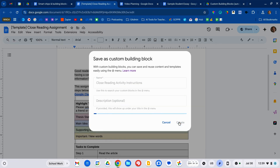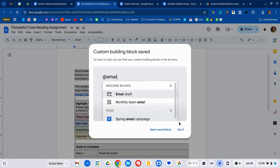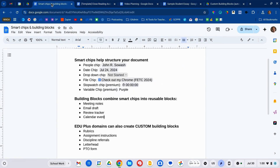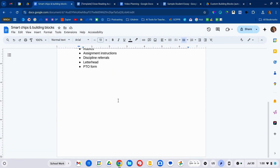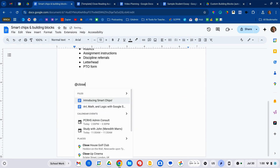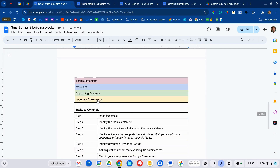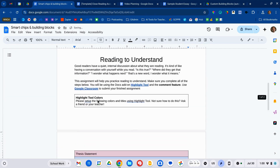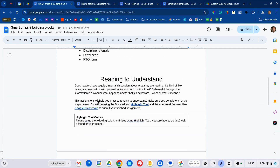You can give it a description if you want. Building blocks are saved to your account and available for any future document you create. So now when we scroll down or open a new document, I type the at symbol, search for 'close reading,' and there you go — everything we just saved is added to this document.